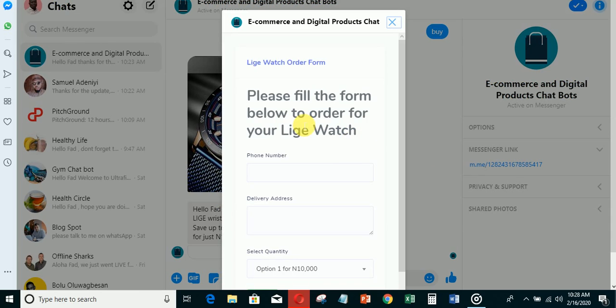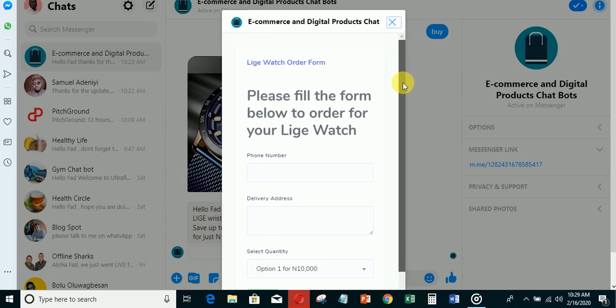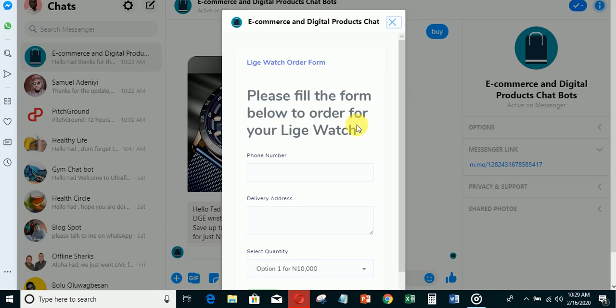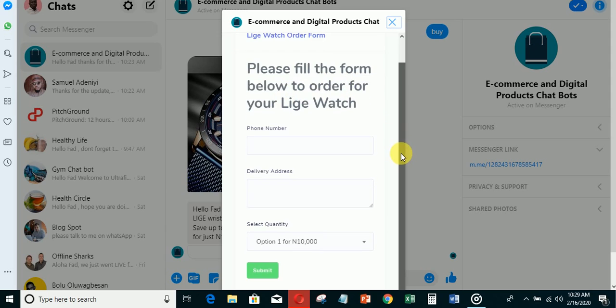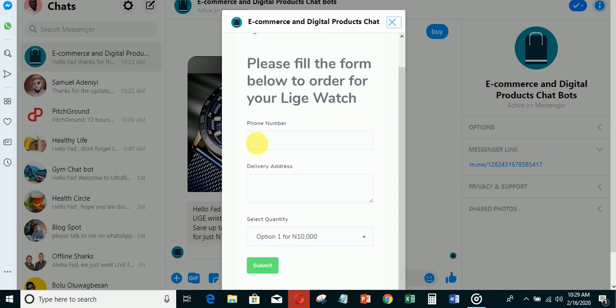This is a web view form. The person is going to order from this form. You can see 'Lead watch order form - please fill the form below to order for the lead watch.' The person will put their number, 09064201007 - this is my number in case you want to get in touch with me.